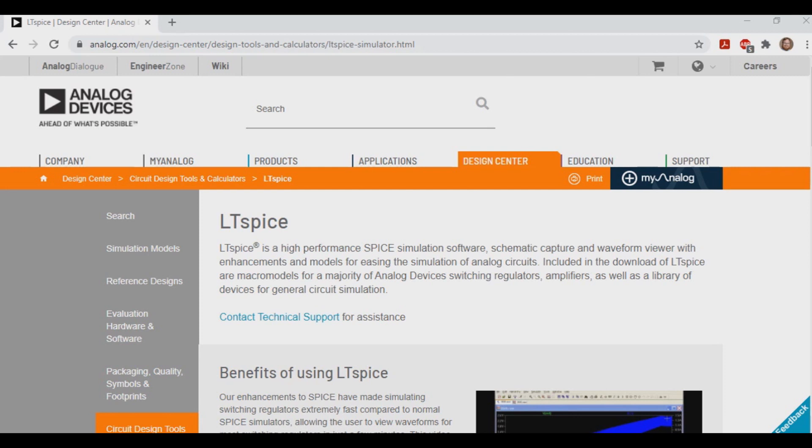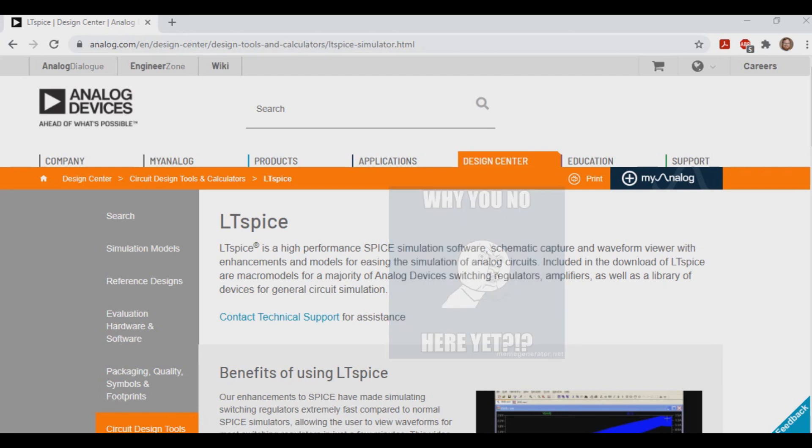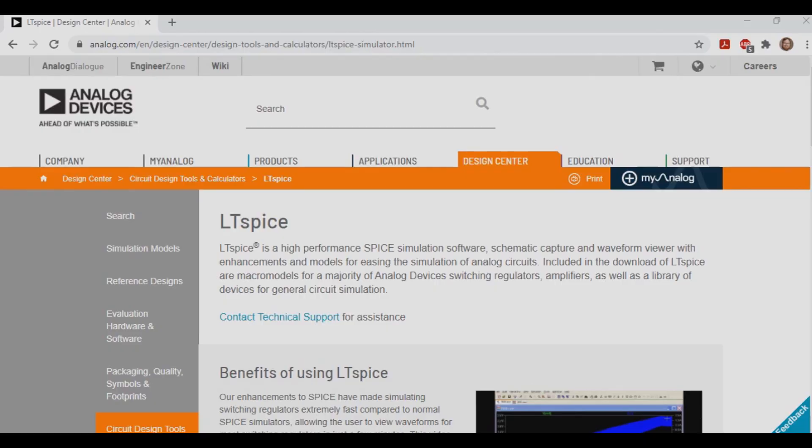Because we use components in guitar pedals that are not found in a fresh install of this application, part one of the series will focus on adding these kinds of components into LTSpice. We'll need these parts for the later videos. With that said, let's begin.